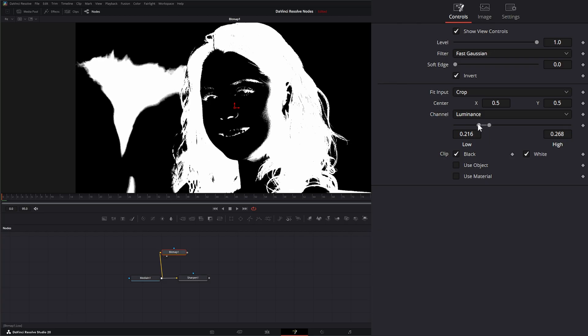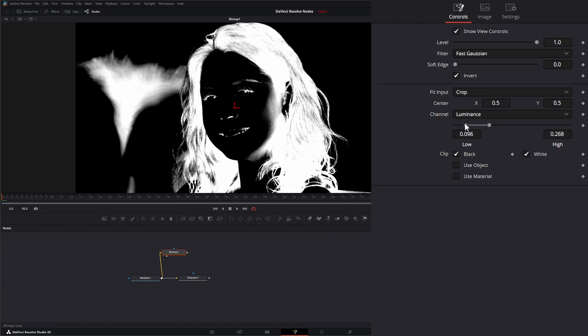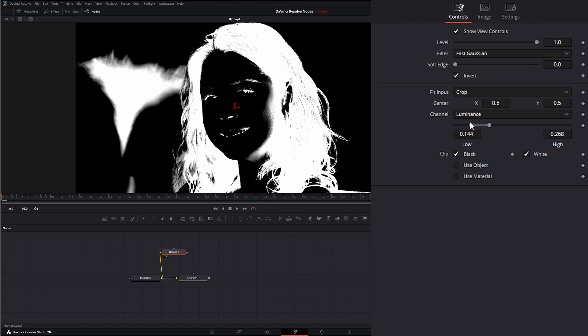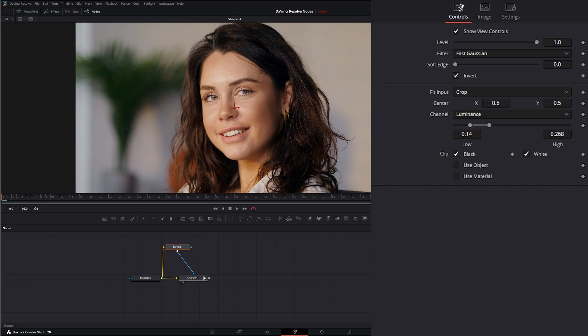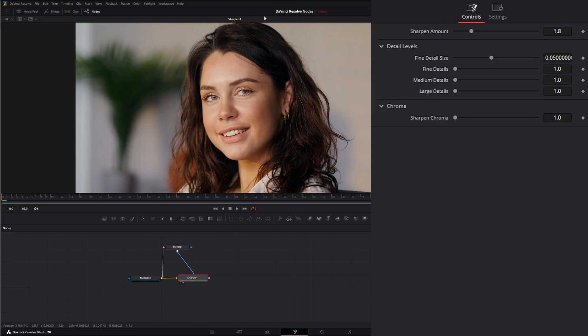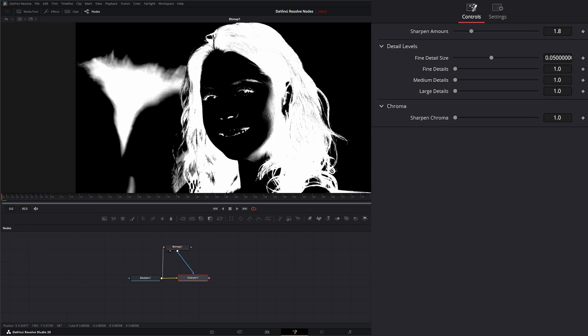Bring some of those shadows back out. We can take this bitmap and on our sharpen node, we can just input this into our mask. So now we're just sharpening these areas.